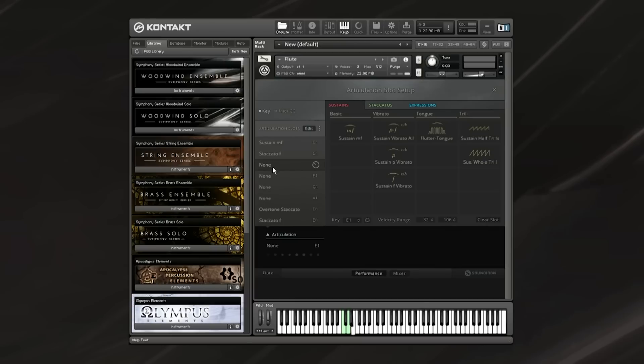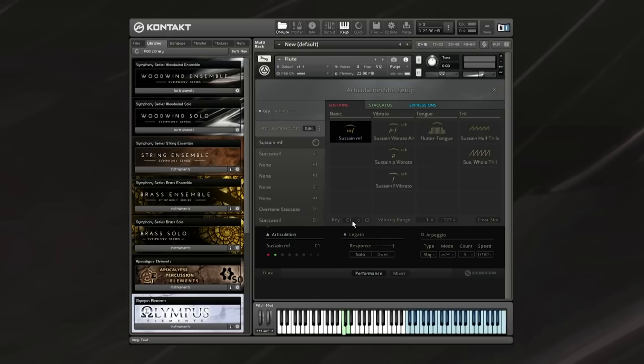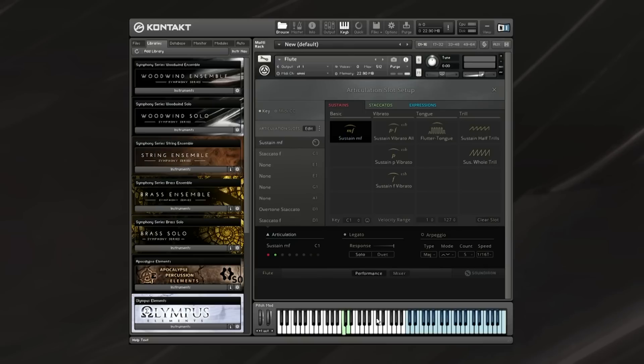You're given eight articulation slots where you can place your articulations, so you click on the slot, and then click on the desired articulation. The next thing you'd want to do is set where you want the key switches. Down here we've got the key switch control. You can either drag this up or down, or click on the little MIDI control here and then press the key that you'd like to assign the key switch to. This allows you to control all of the key switches and put them wherever you'd like on the keyboard.